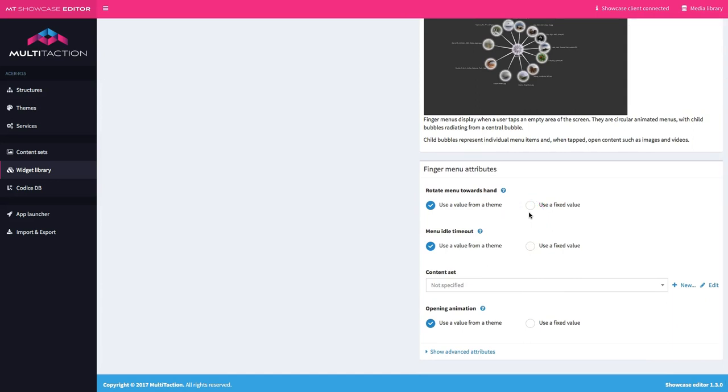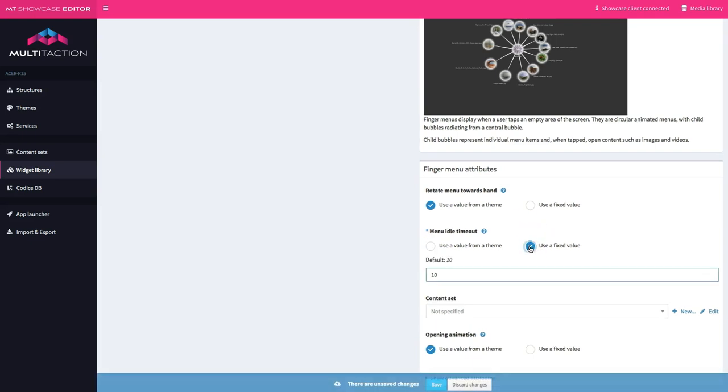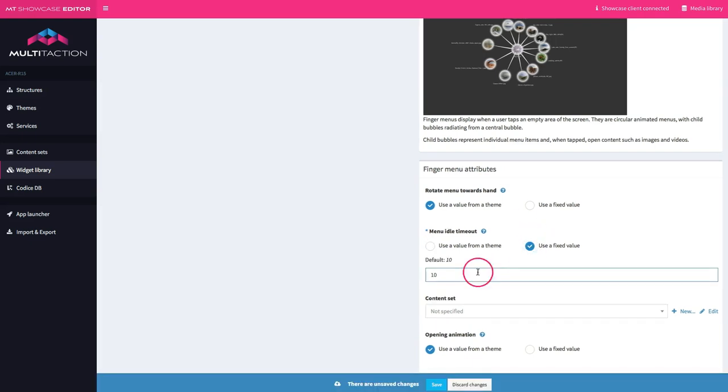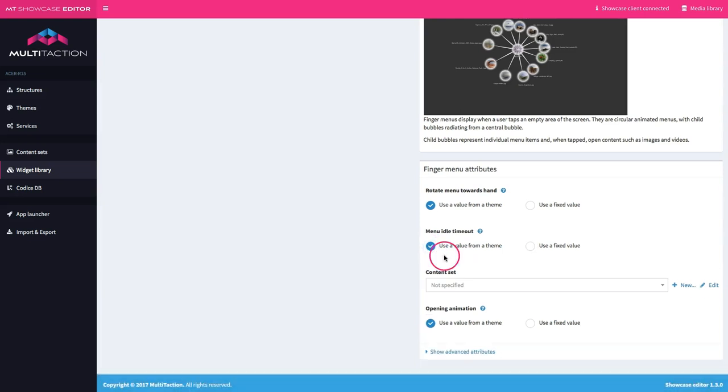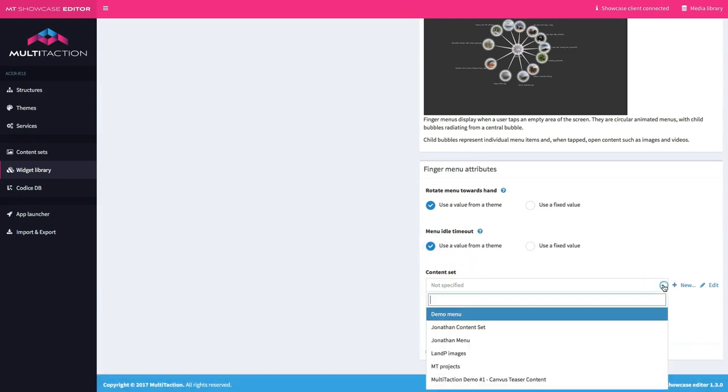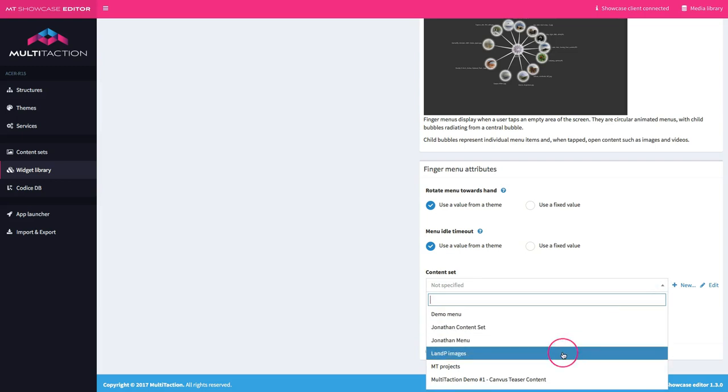My options here are rotate towards hand, which we can ignore because that's for a table. We're still going to a wall. The menu timeout, I like things to go pretty quickly. I'm still going to leave that as default 10 seconds.